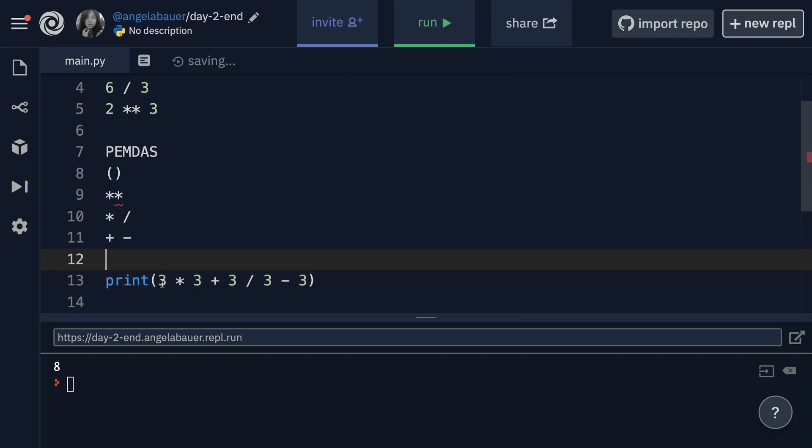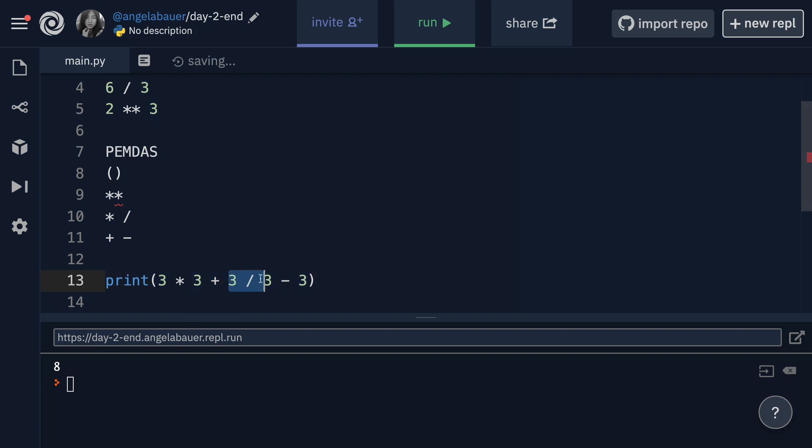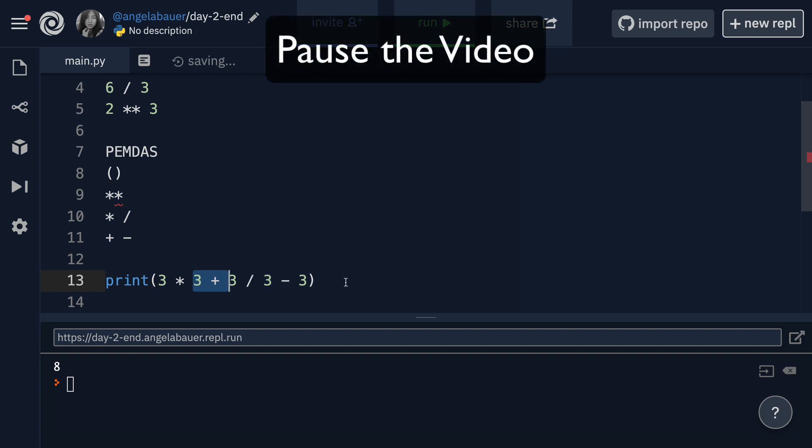But the order matters. Is it going to first add three to three, then multiply the result by three? Or is it first going to divide three by three and then add three to it? What is the order? And I want you to really pause the video and have a little play with it on pen and paper before you come back and we'll show you the result.